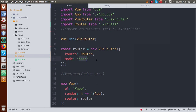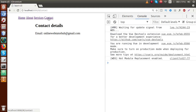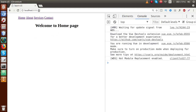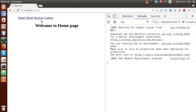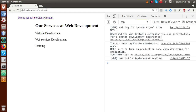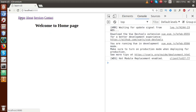If I change the mode from `hash` to `history` and save the file, then go to the browser — now the services, contact, and home links no longer have the hash symbol. Clicking on Services, Contact, About, and Home — we can see that the hash symbol has gone, and we now have neat and clean URLs.